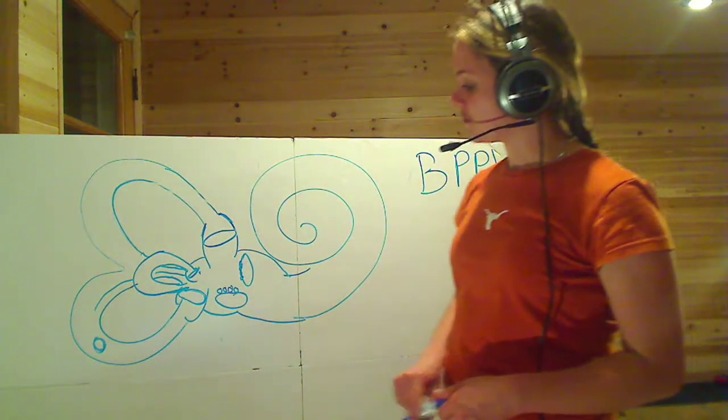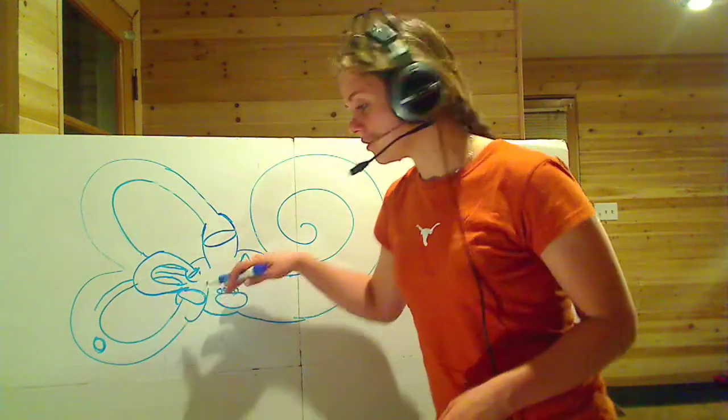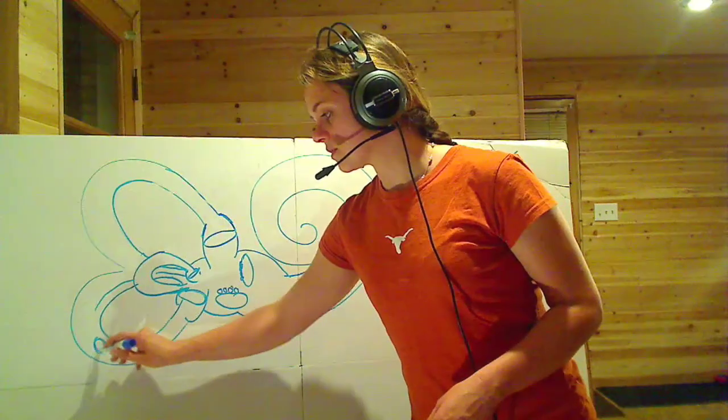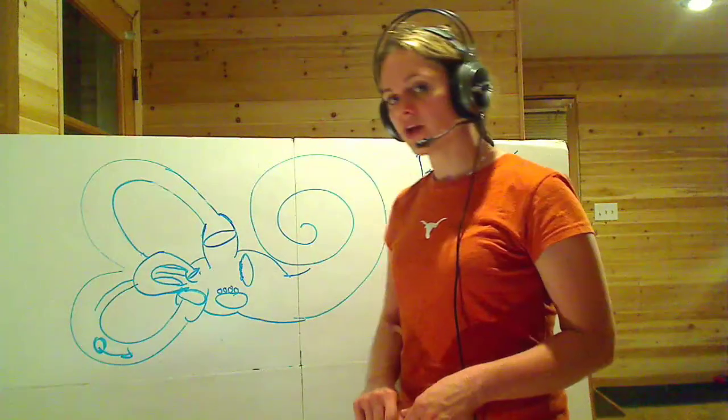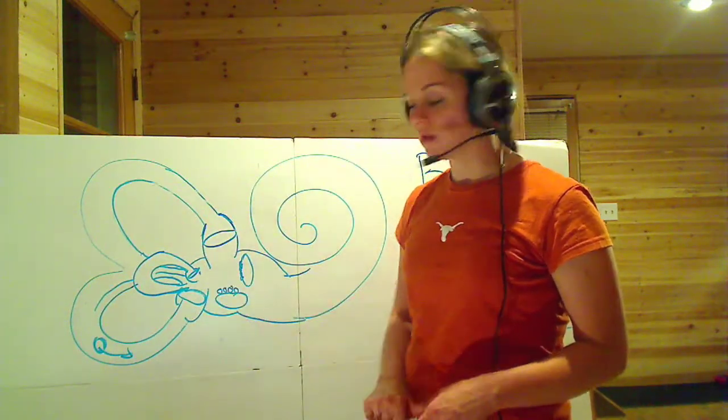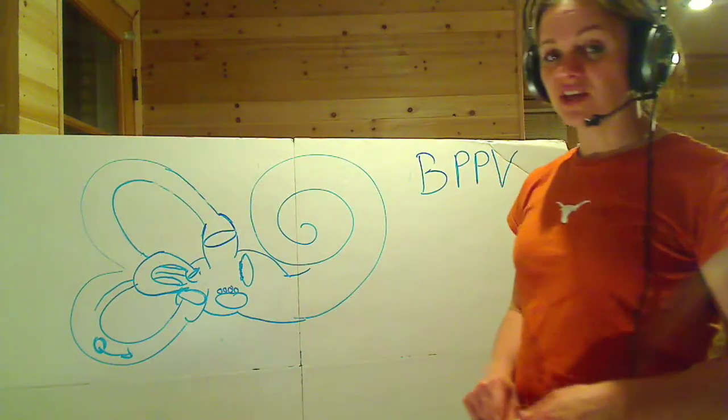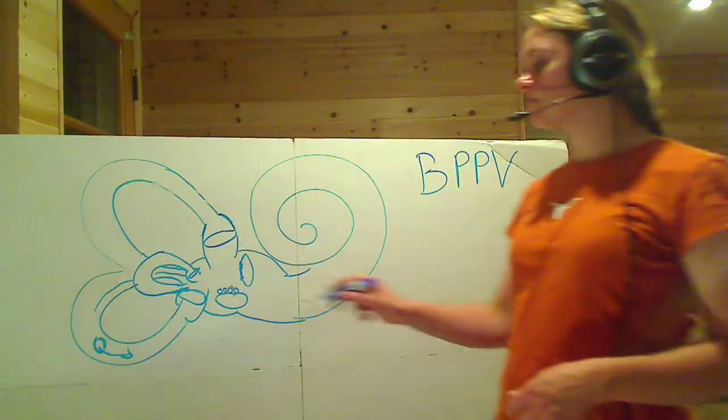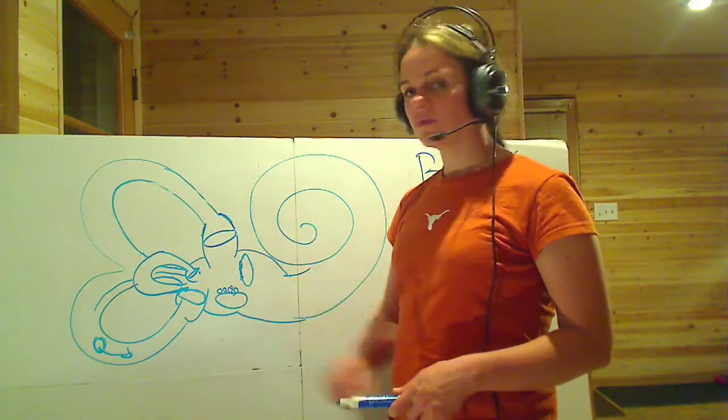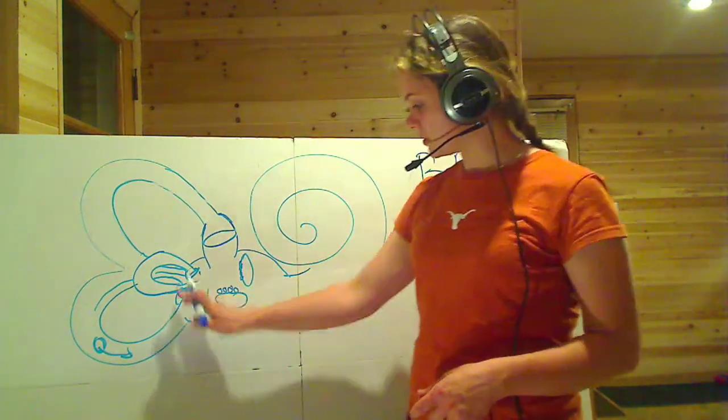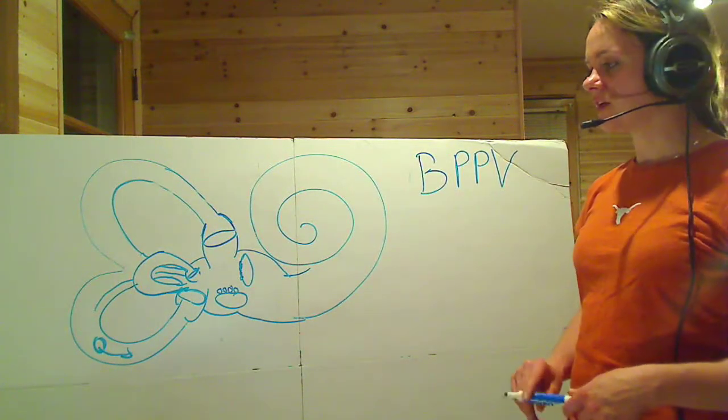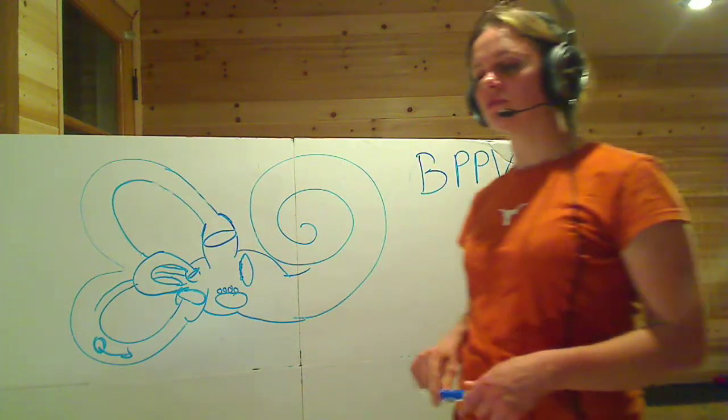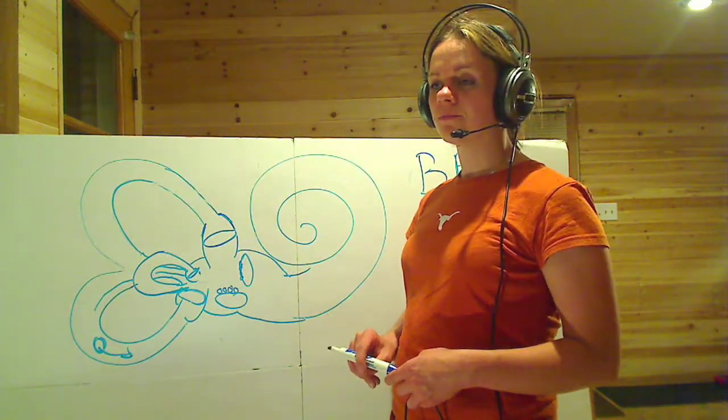And so what happens is because it's dislodged, every time you move, that endolymph is moving. This crystal is moving along with it, creating extra drag, creating extra deflection or reflection of that cupula within the ampulla, which gives bad feedback. That misinformation that is coming in from the vestibular organ or from the vestibular nerve, it's not quite reading the same as your visual and your somatosensory. Because of that disagreement, that's vertigo.